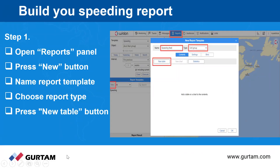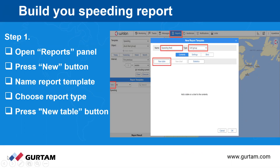To build the report, as with any other report, you go to the Reports tab in the monitoring panel and click the New button. You then have your template ready. I would recommend as a first step that you always name your report, because many people forget and end up with just a template.